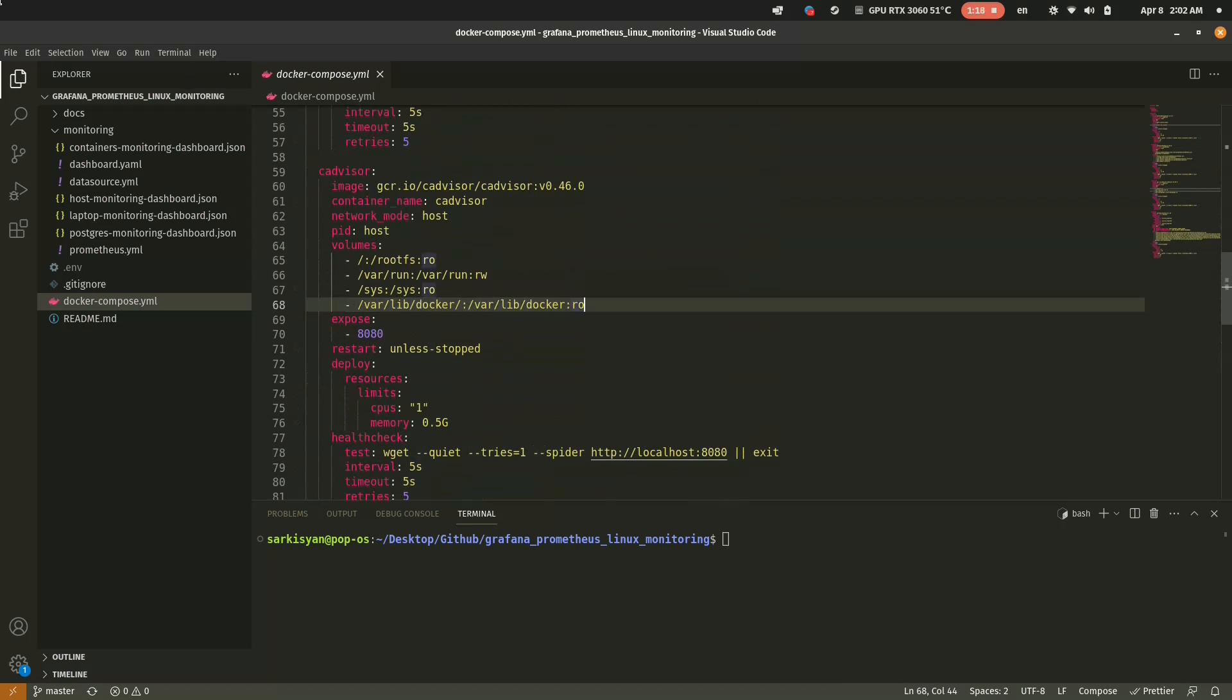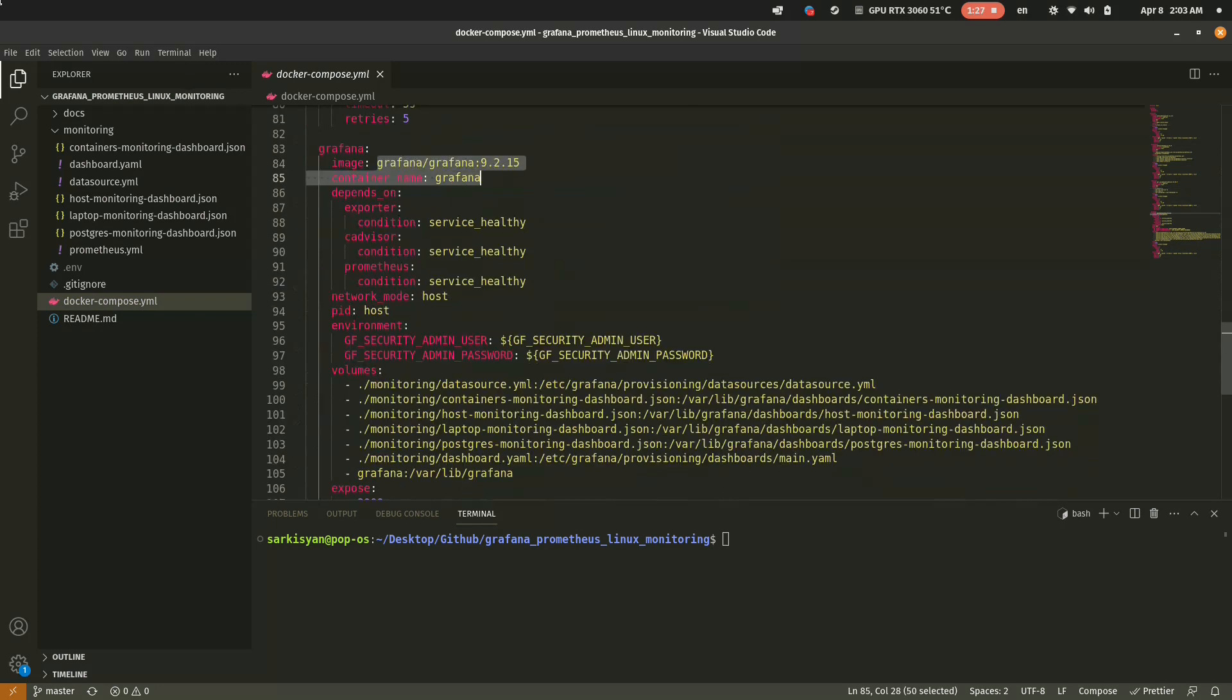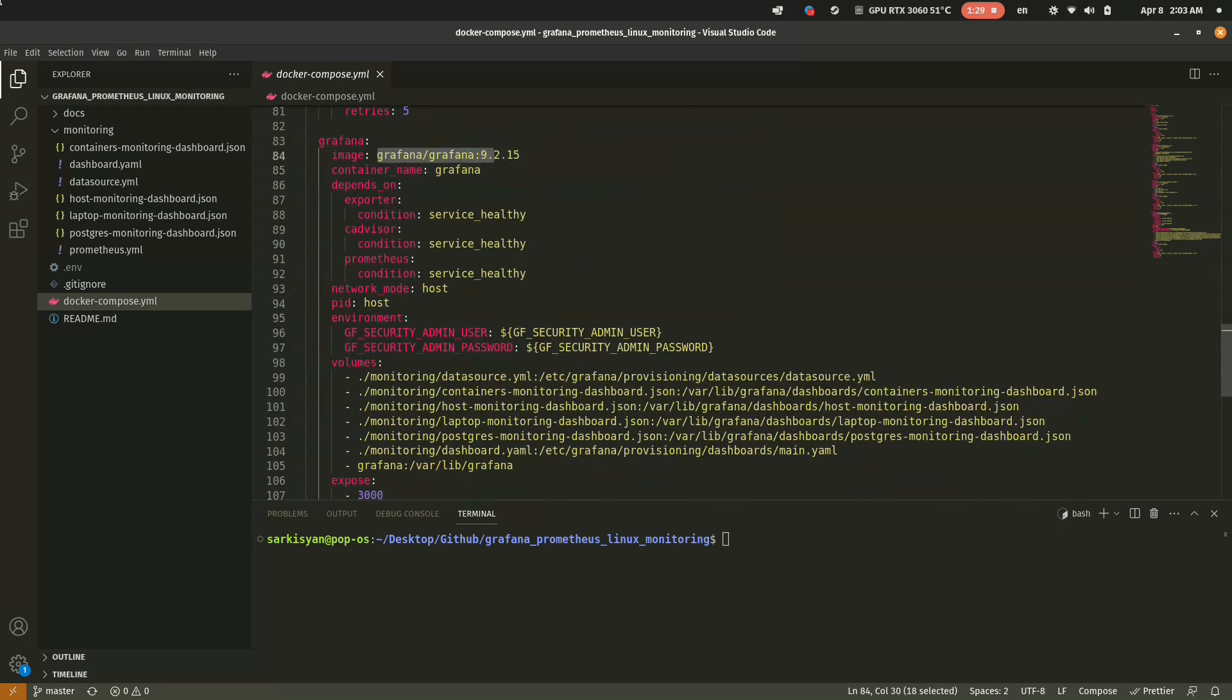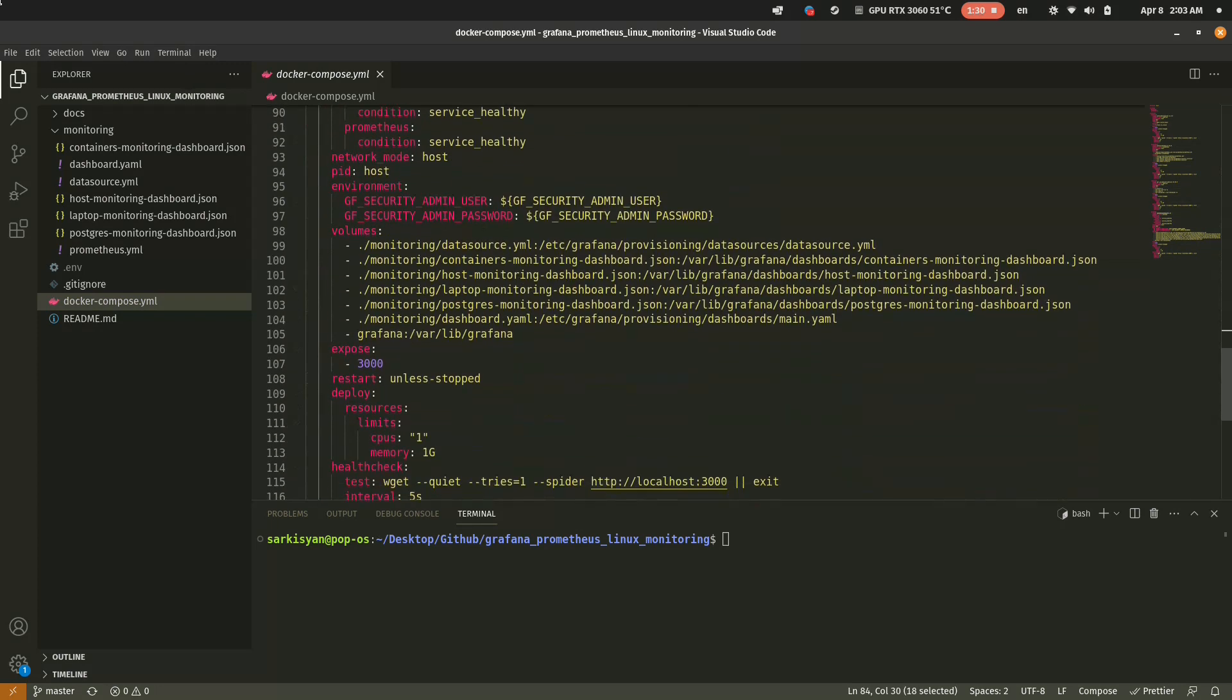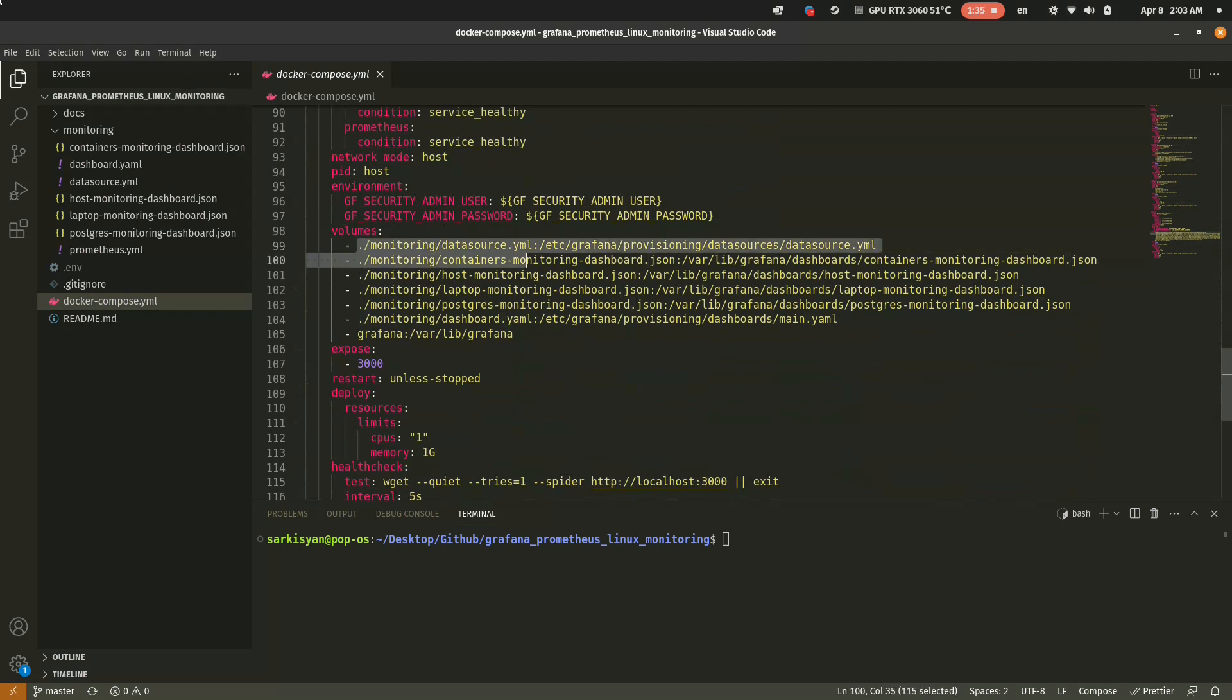And the main unit in our compose file is Grafana. Check all mounted files and special volume for Grafana settings.